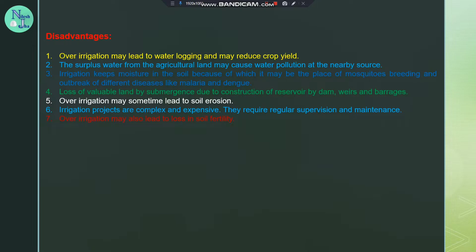Disadvantages: irrigation may lead to waterlogging and may reduce crop yields. The surplus water from the agricultural land may cause water pollution at nearby sources.